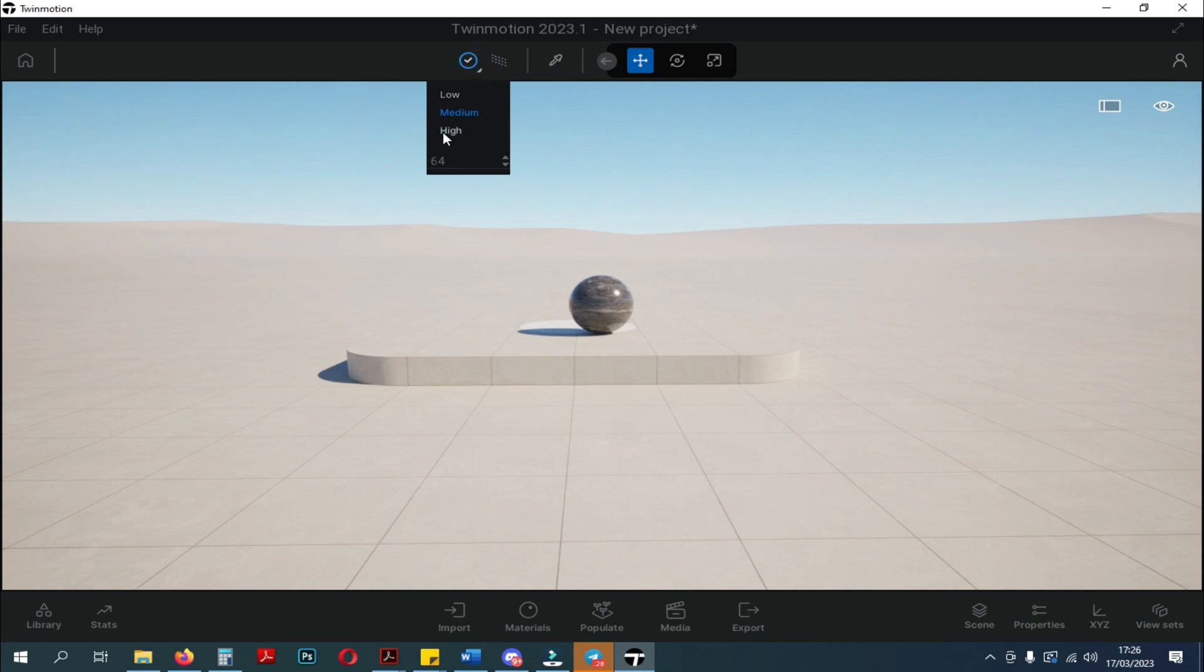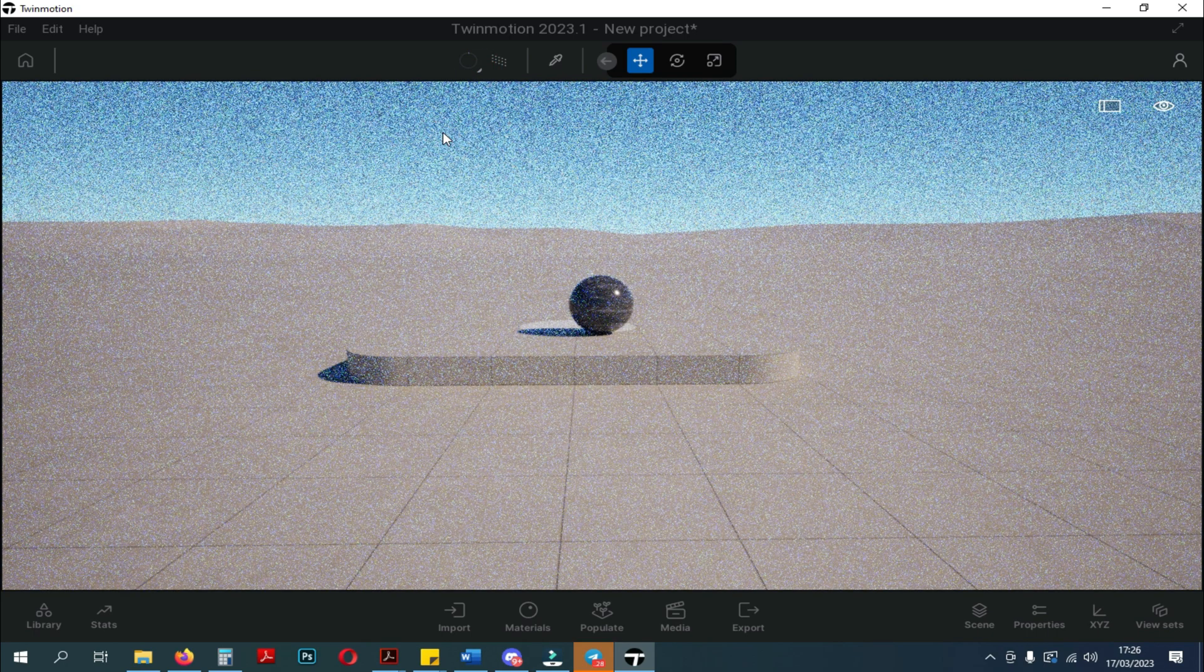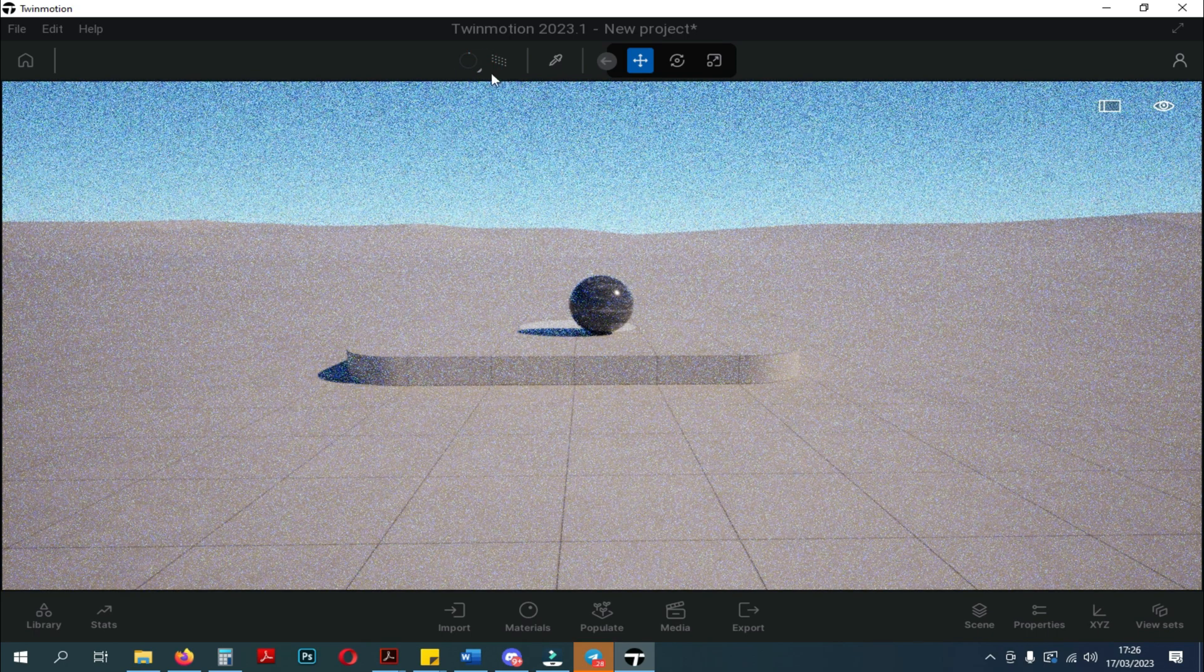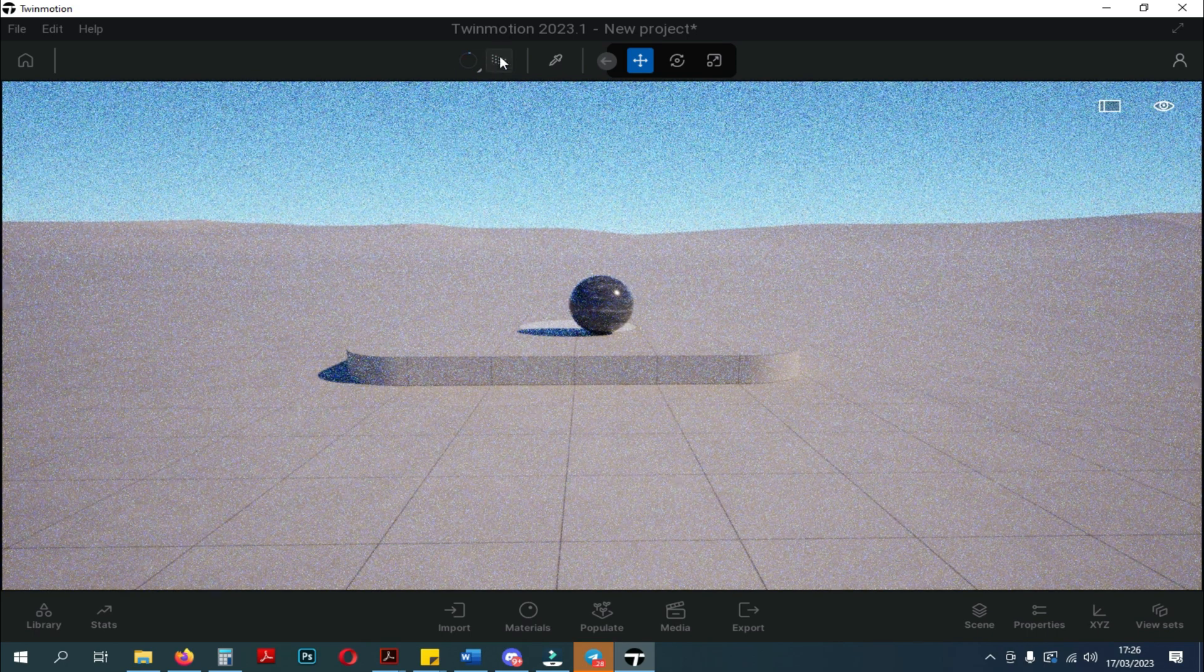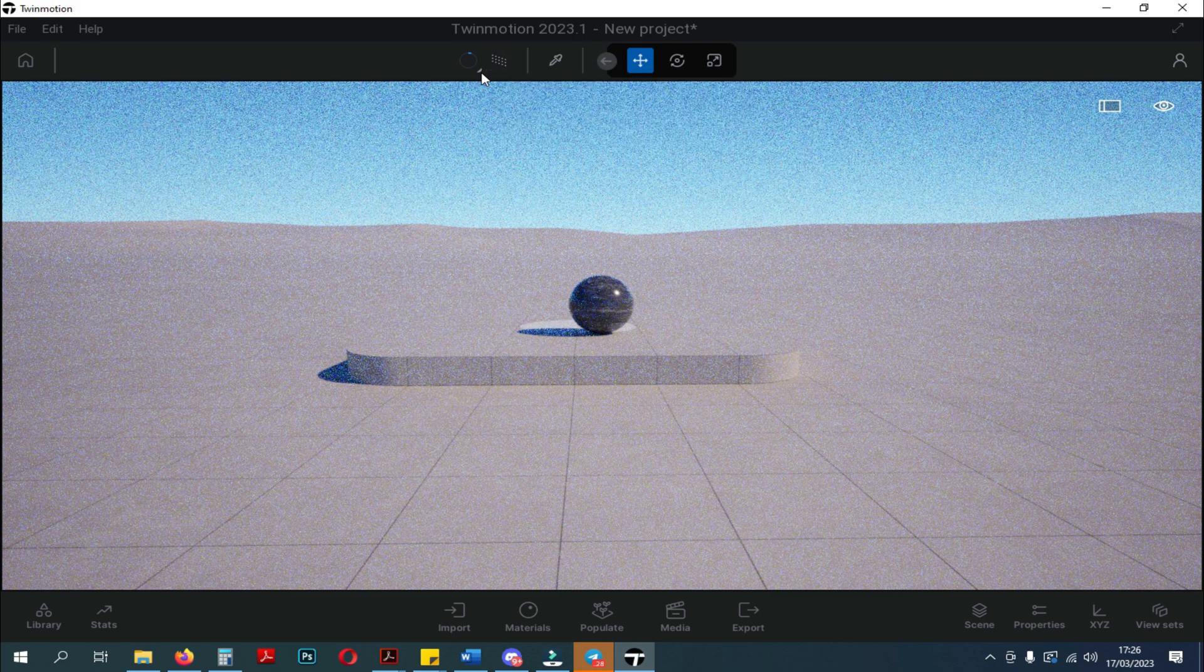Here, when we click on the Path Tracing tool, the display that appears is still the same as the old display.